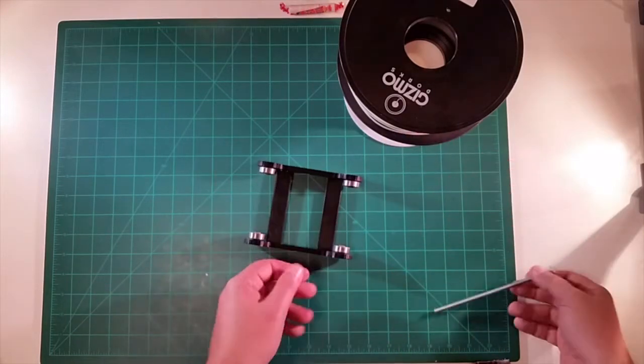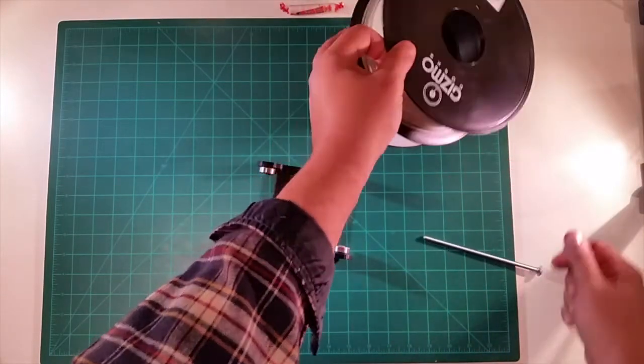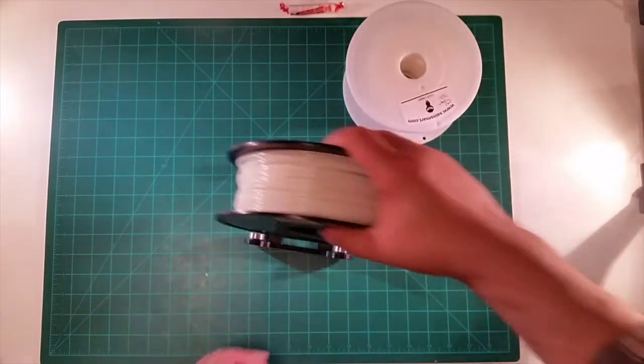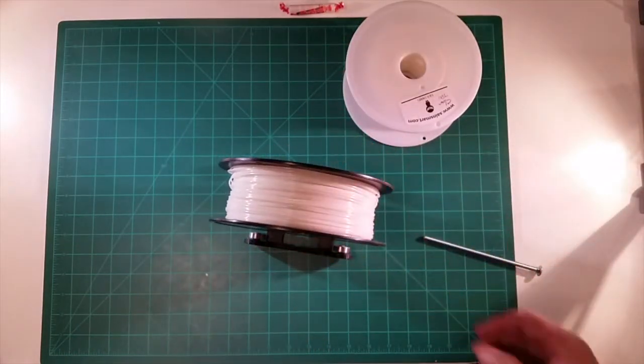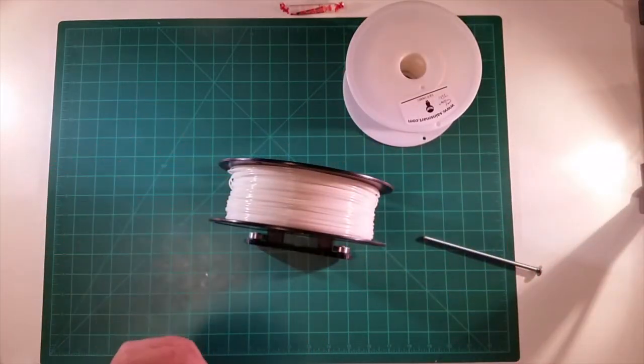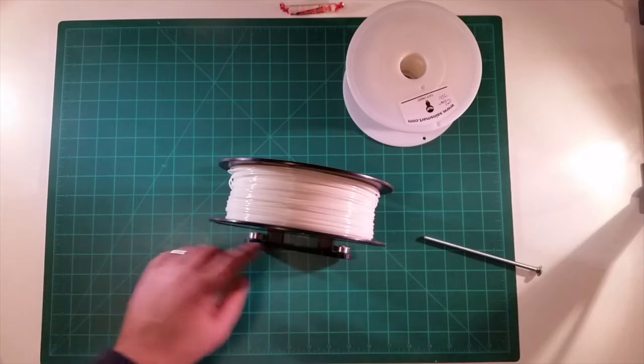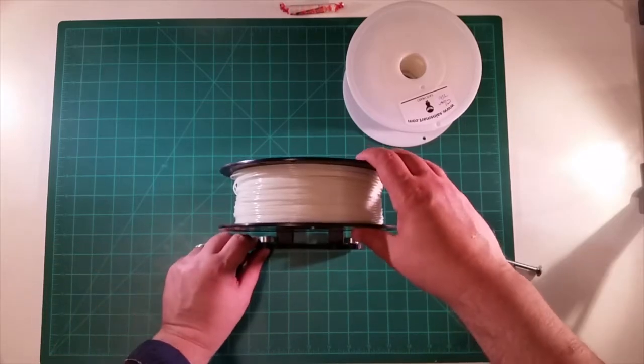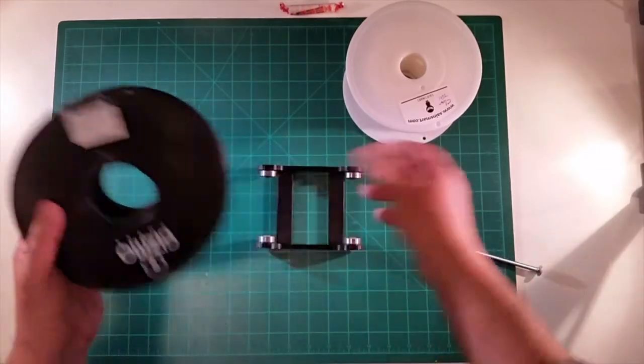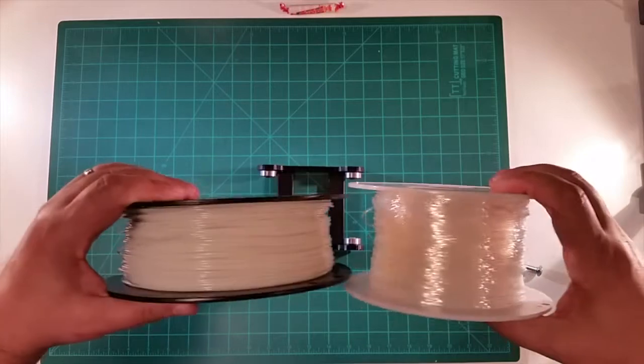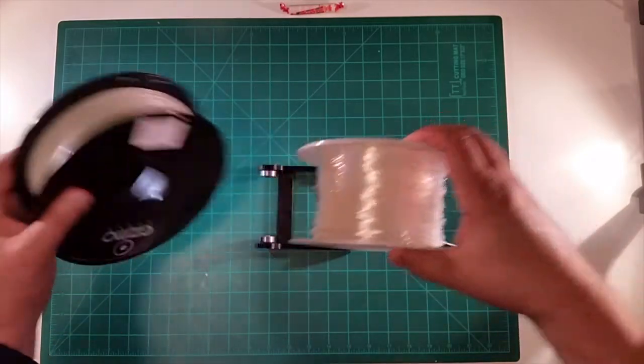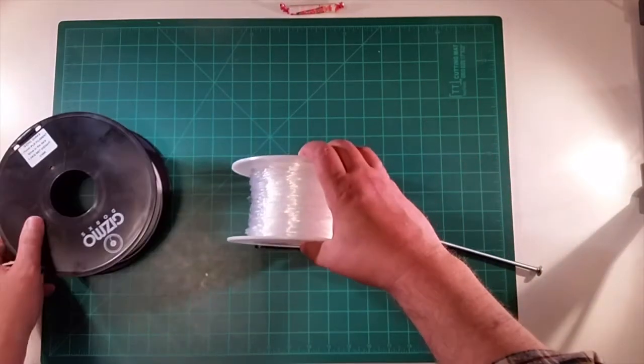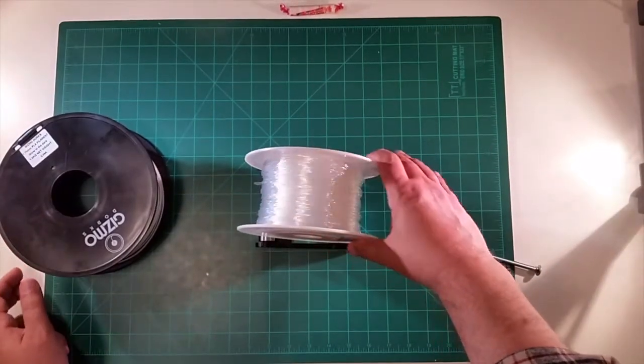Because one of the challenges is, so you can see for this normal size spool, or what I'm calling a normal size spool, it doesn't fit. It's not sitting on the bearings. If I take this wider spool, let's take a look at the difference here. You can see the difference. It sits on here quite nicely.